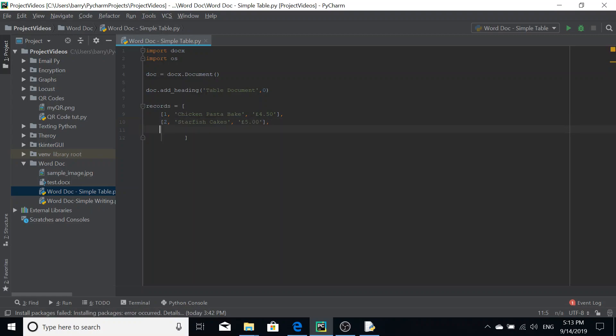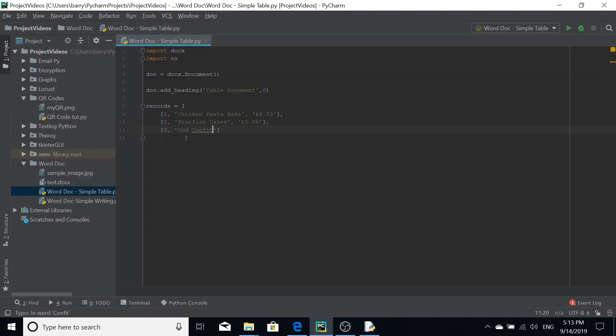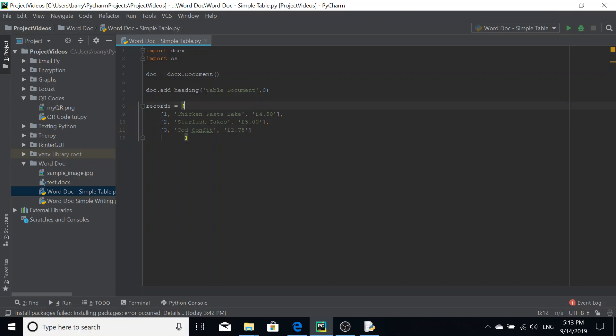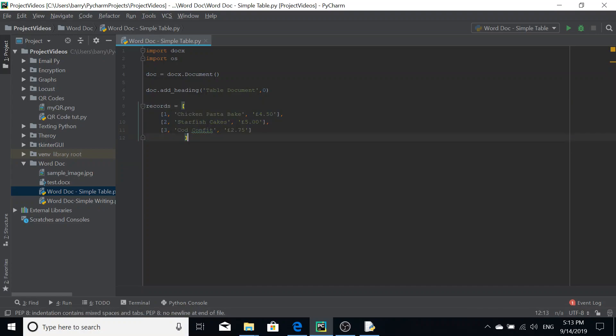So we're going to make our second record. It's going to have an ID of two and we're going to call it starfish cakes, and then we're going to make that five pounds. And then we're going to put in our third row here. So called confit, and we'll just make that price two pounds and 75 pence. So there we go. So we have our 2D list or a list of lists.